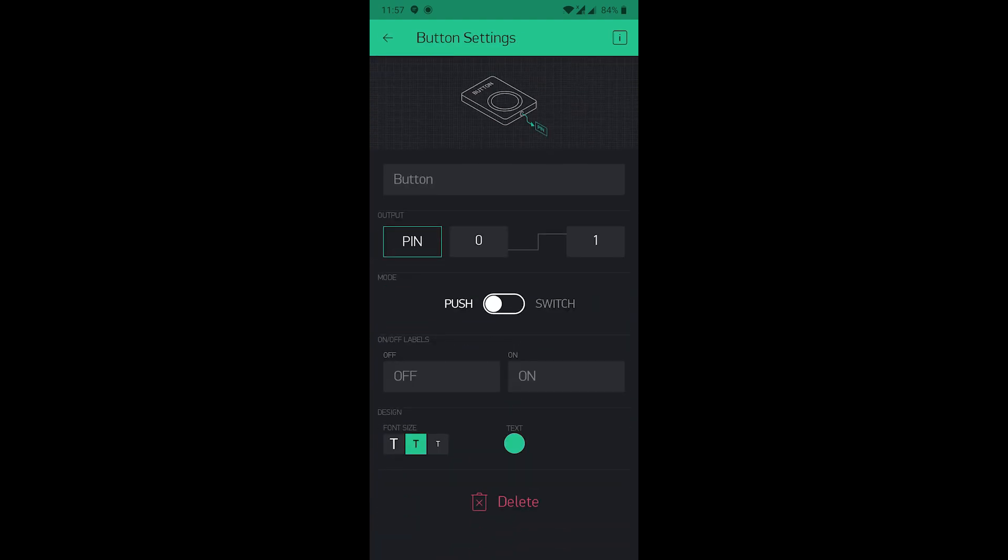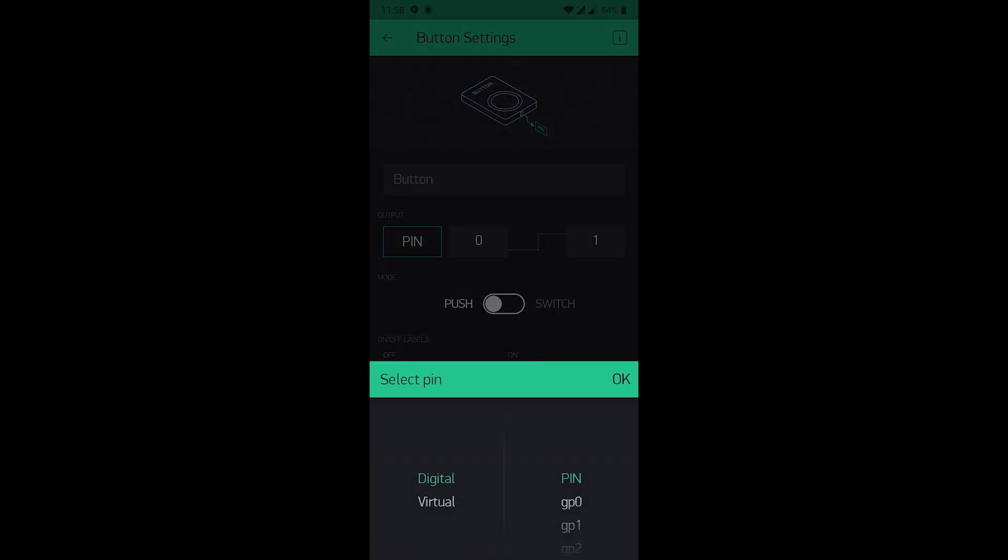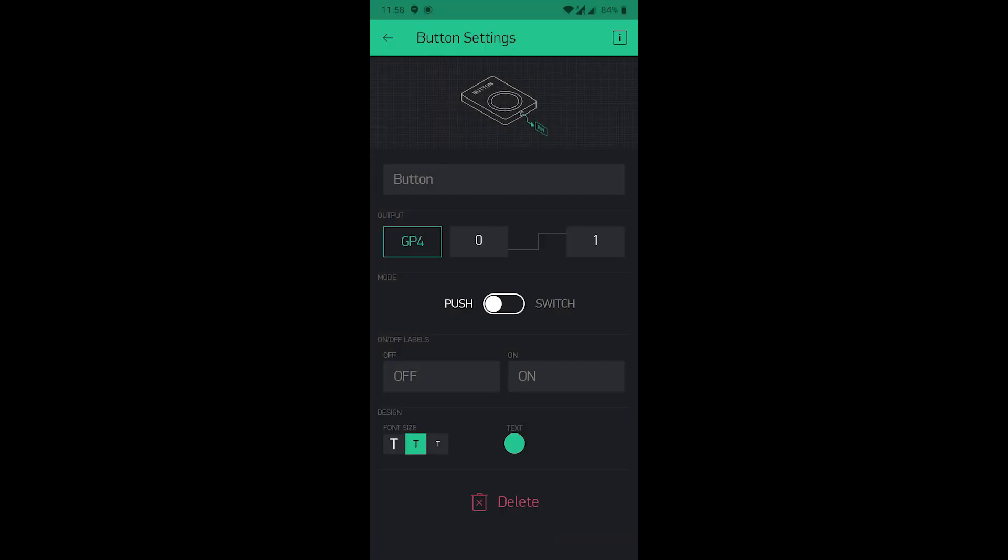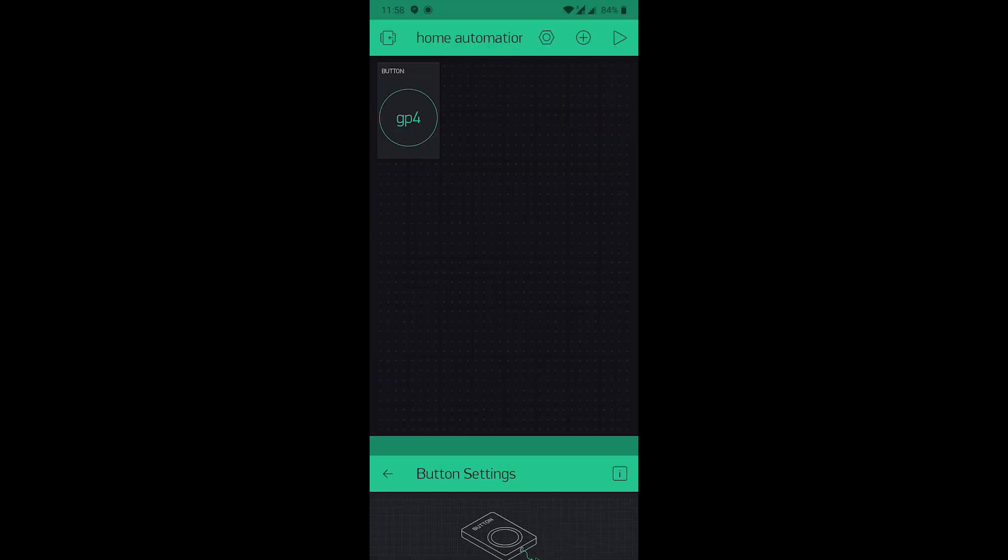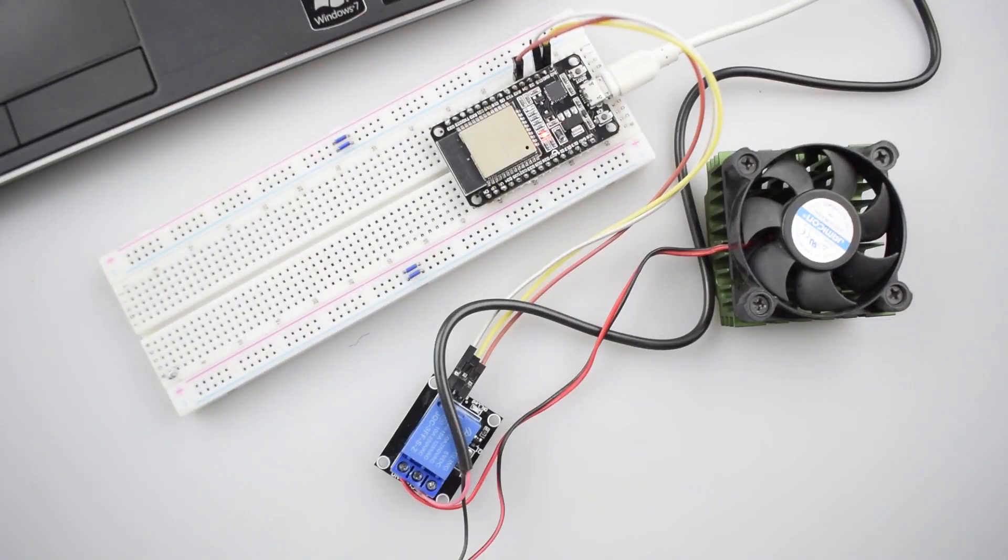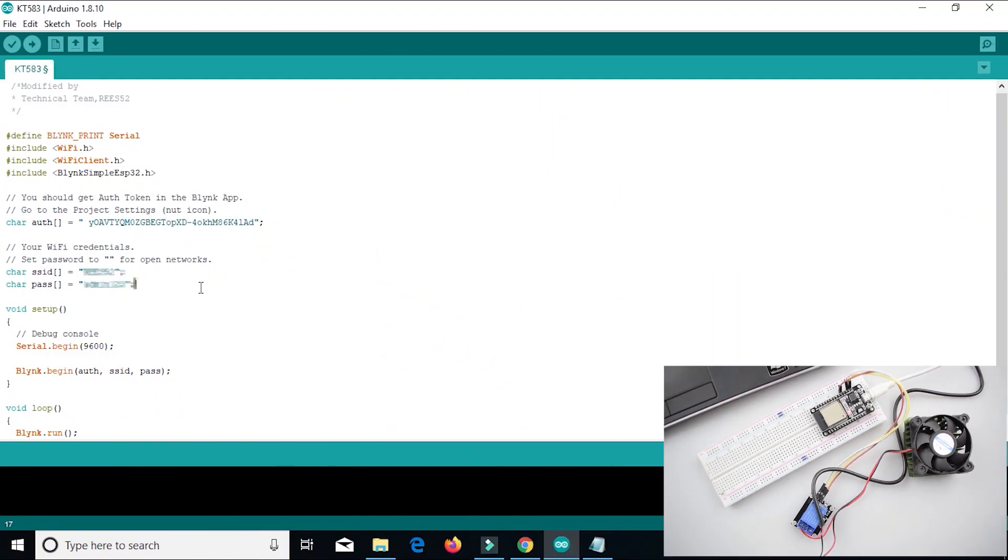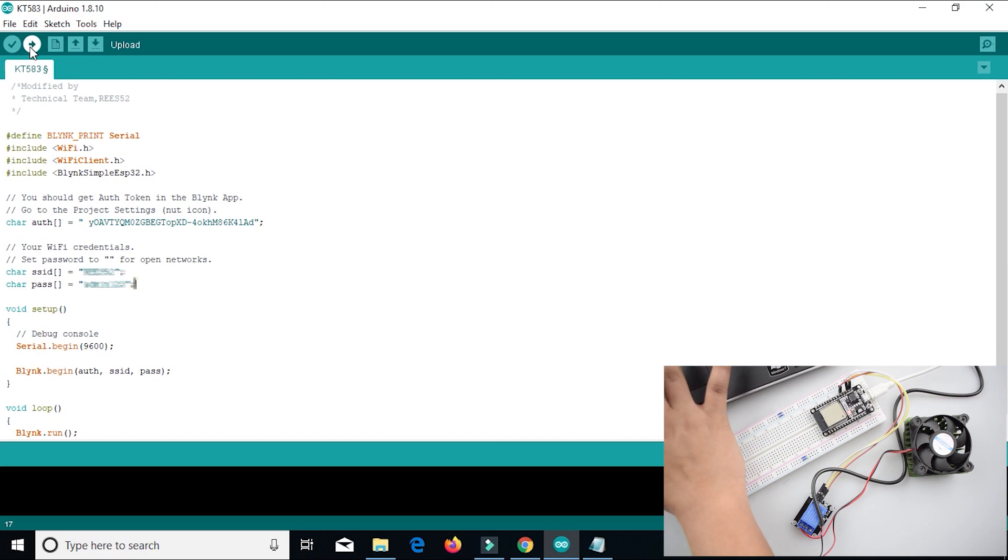Click it. Now select the input pin, that is the GP4 pin. As digital pin. Now go back. Your app is ready to use. Now go back to the upload section and click to the upload button.